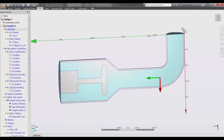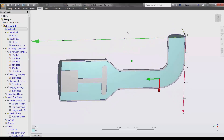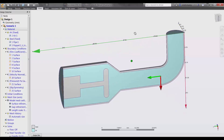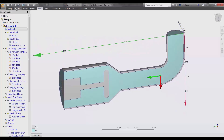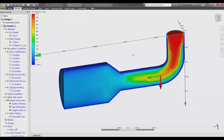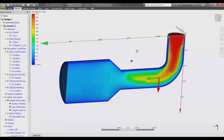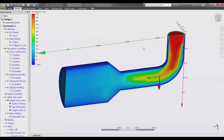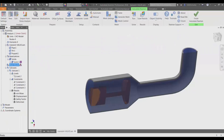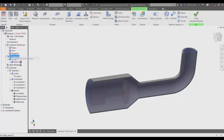Here we have a model of a valve that we set up in Autodesk CFD. This model uses symmetry. We've ran the analysis to study the temperature through the valve. We can then bring these calculated temperatures into Autodesk Nastran NCAD. To configure our thermal stress analysis, we will start by suppressing a few components that aren't needed for the analysis, such as the fluid.